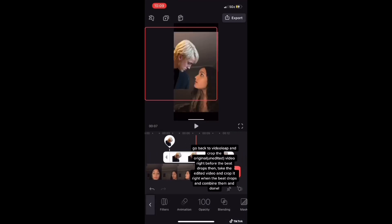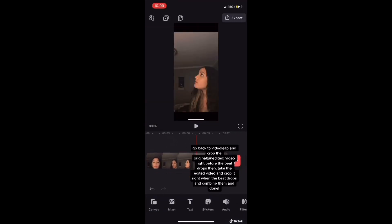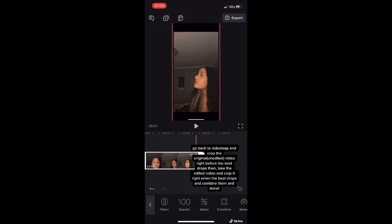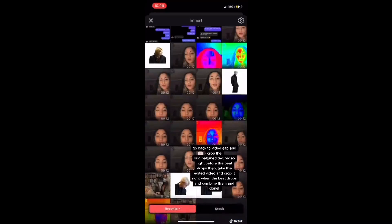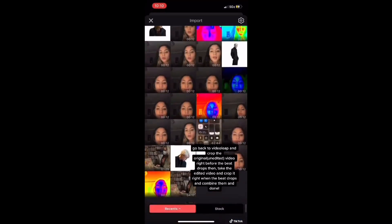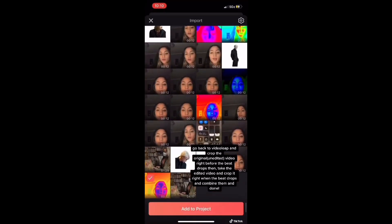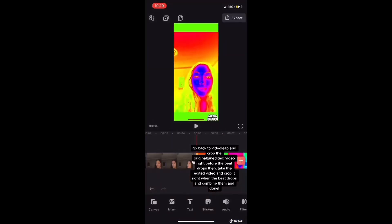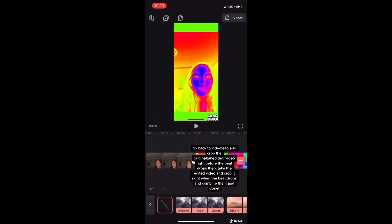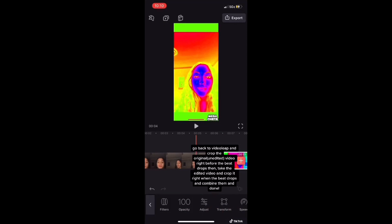Here you're going to go back to Videoleap and take out that sticker. Then crop both videos so that the first unedited one goes right before the beat drops, and the edited one goes when the beat drops. And that's it.